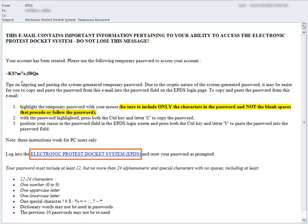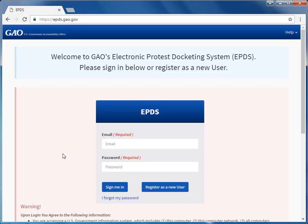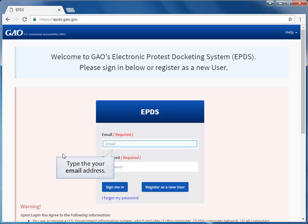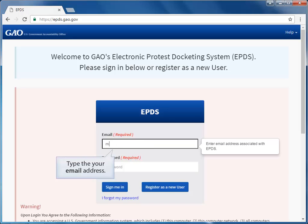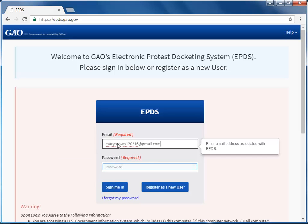Click the link in the email to log back into EPDS and to reset your password. The EPDS sign-in page reappears. Log into EPDS using your registered email address and the temporary password you receive from the EPDS email.